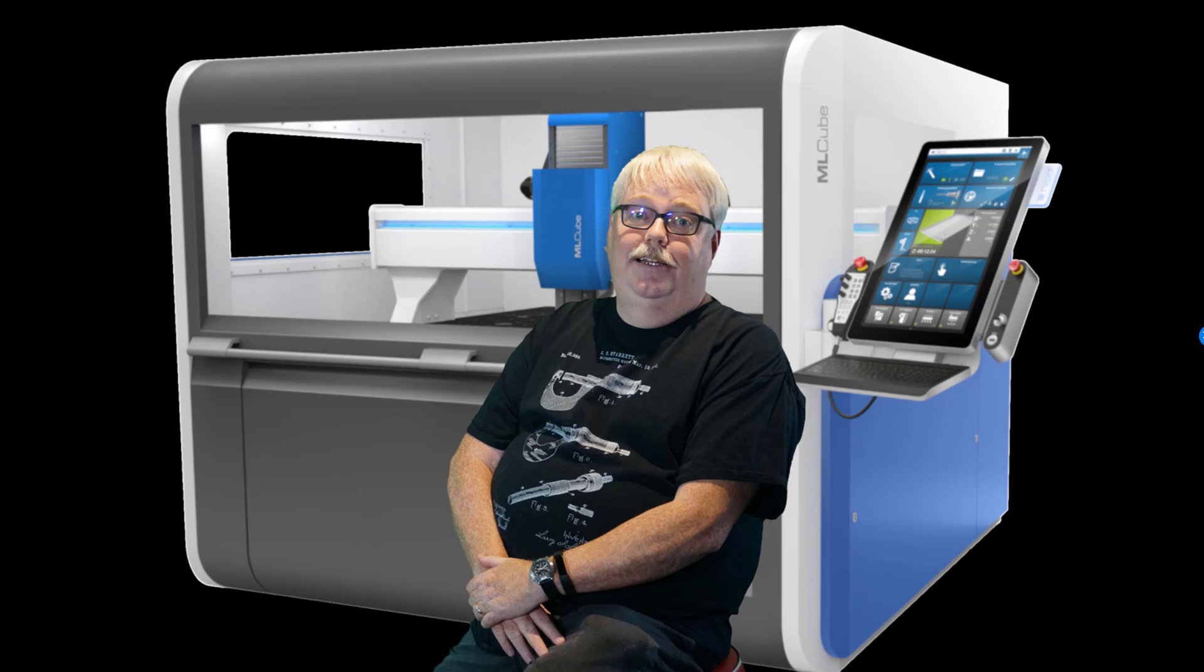When we launched Gwizard, it was a bolt from the blue. There were no other products that could do everything it did. Sales took off and made us the market leader.